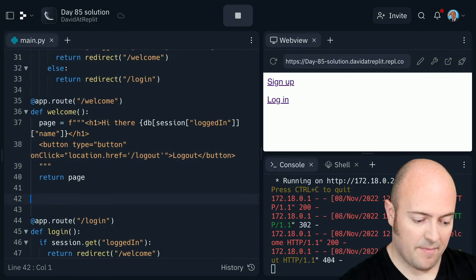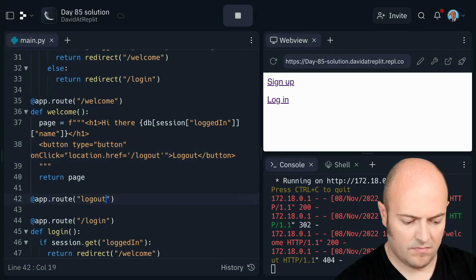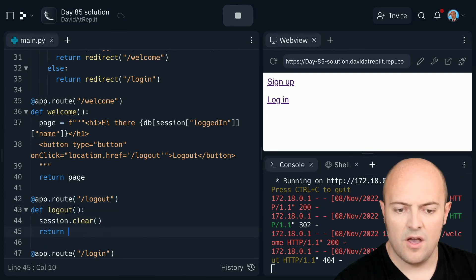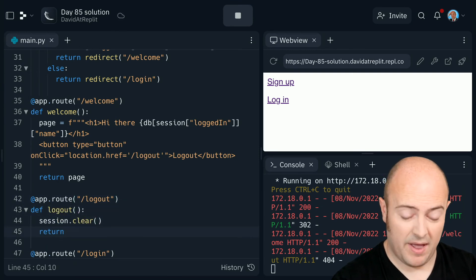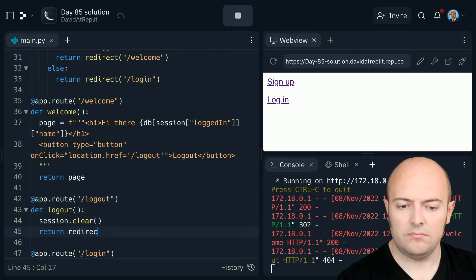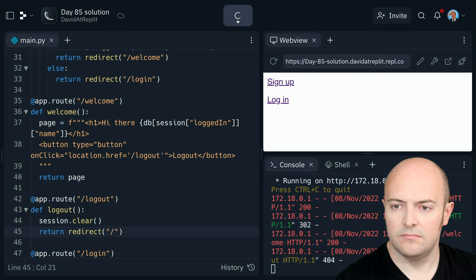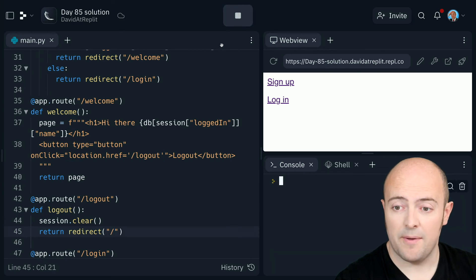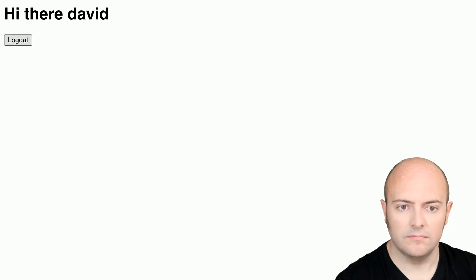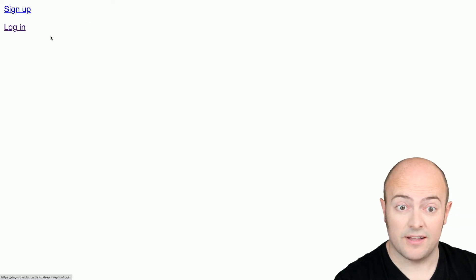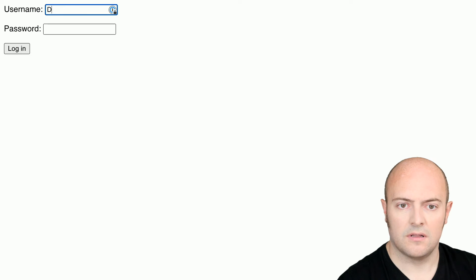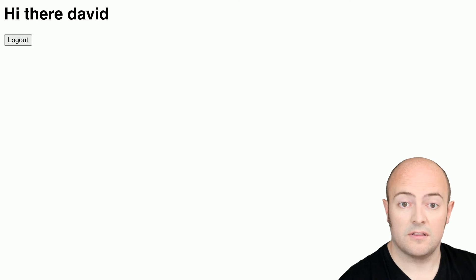Let's write the logout page. We'll clear it and we'll send them back then to the main page. Let's try that. Good. That works. There we go.